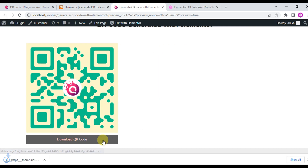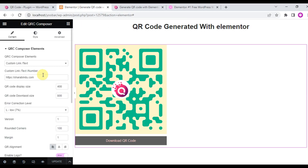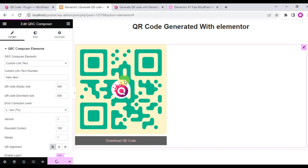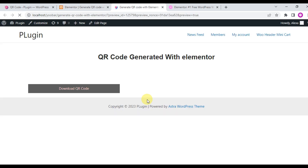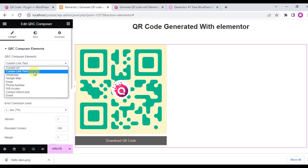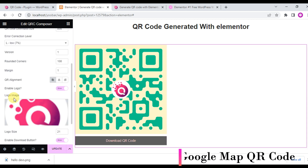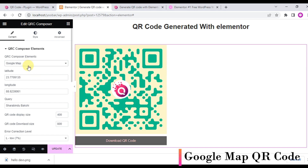You can now go to the next option — custom link and custom text. Choose the custom link and custom text option from the QR code element and write the link or text in the field. And the QR code for Google Maps is next.